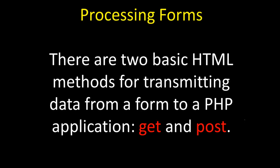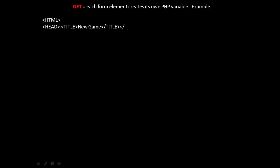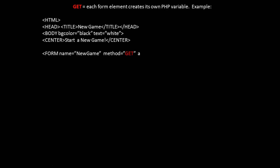One of the more powerful capabilities of PHP and ASP when you combine them with HTML is their ability to process forms on the server. There are two basic HTML methods for transmitting data from a form to a PHP application. They are GET and POST.